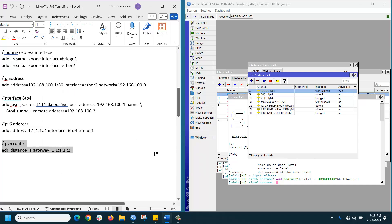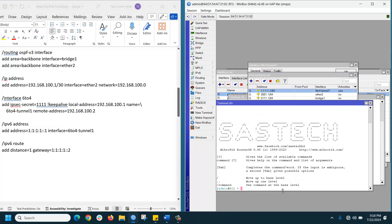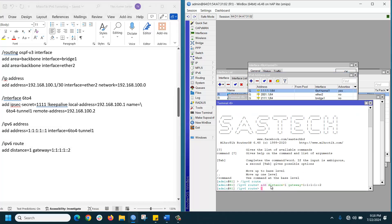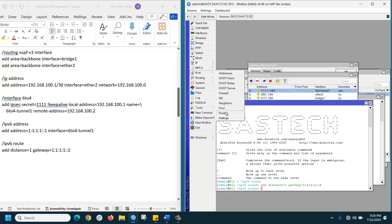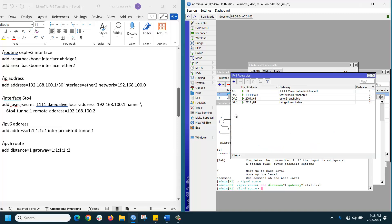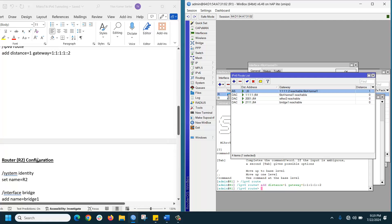Copy the route command and paste it in a new terminal. If you go to Routing > Routes, under IPv6 routes, you can see the route is configured. R1 site configuration is done. Let's now configure the R2 router.